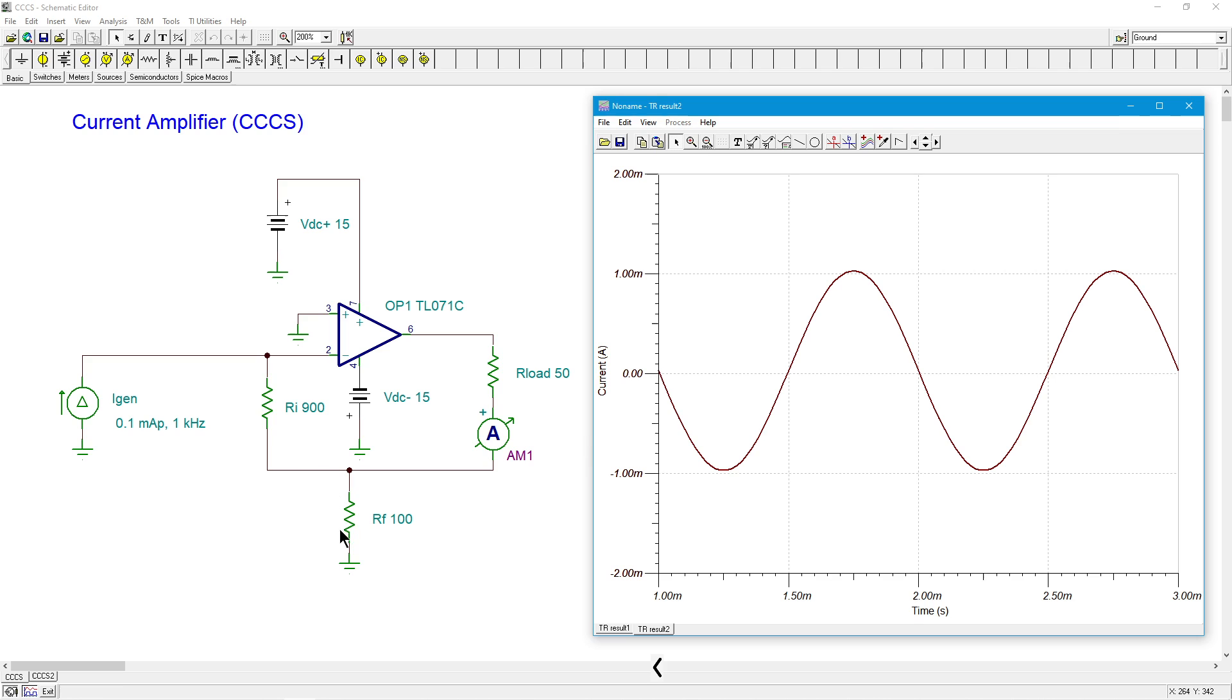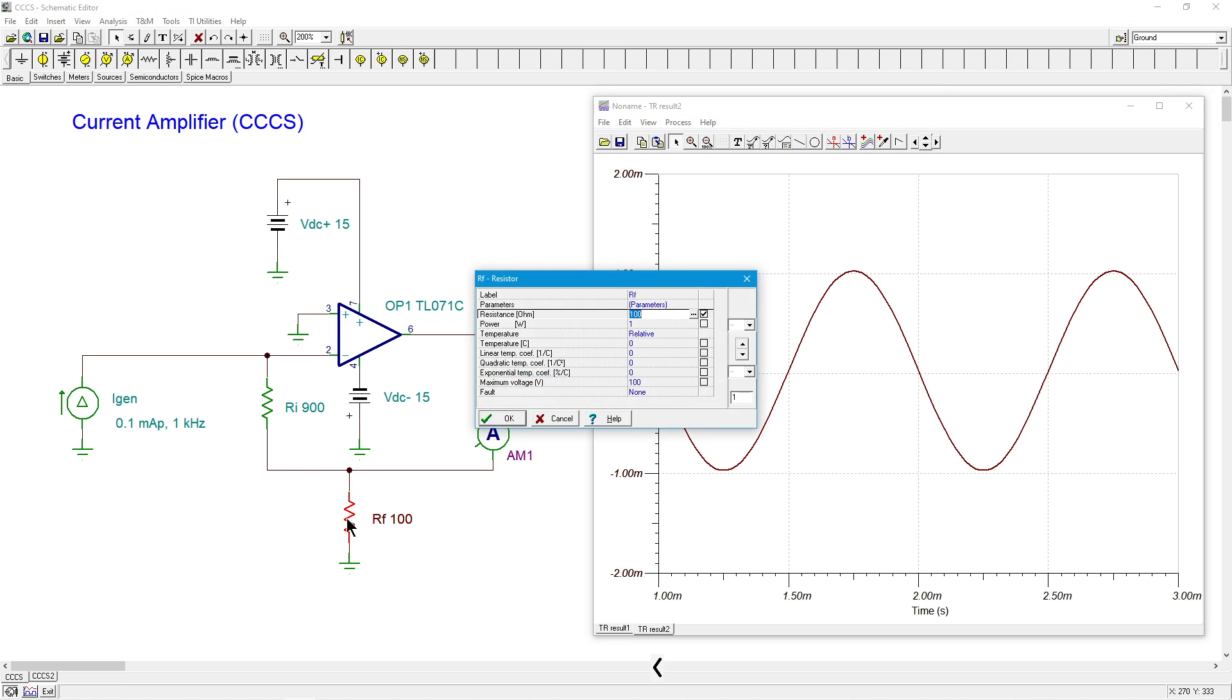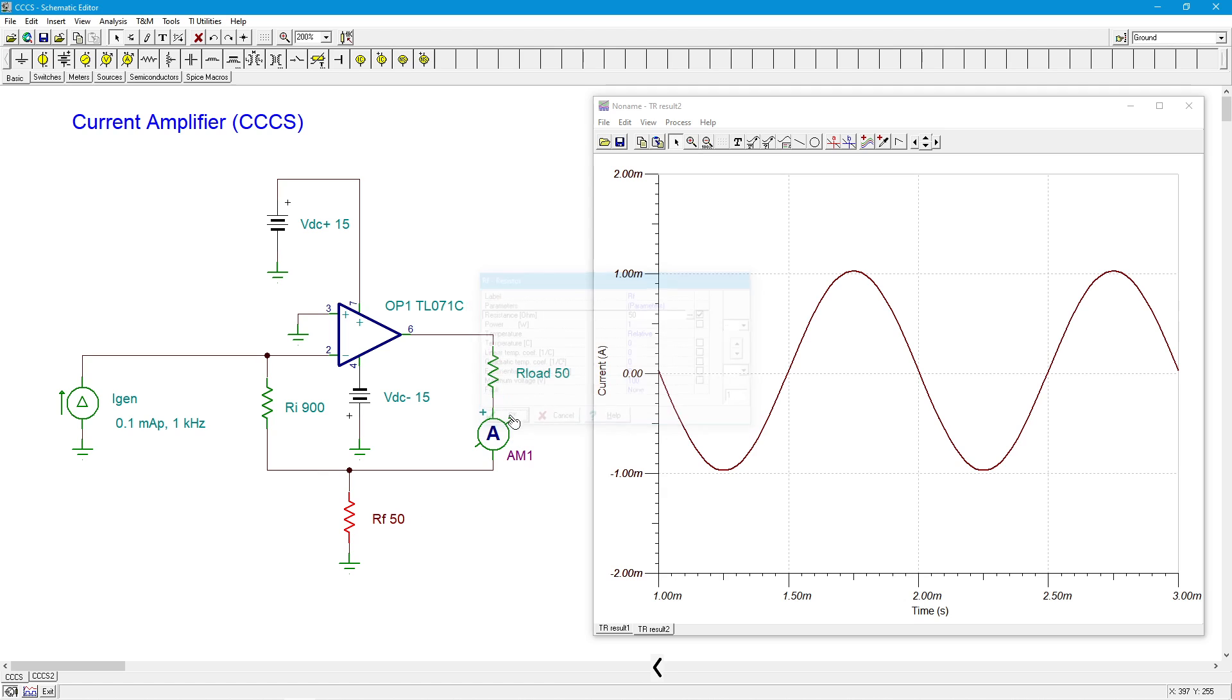So what happens if we change this hundred to let's say 50. Okay. Well, now you've got a gain of 900 over 50 plus one. All right. So instead of nine plus one, we're looking at 18 plus one, 19. So this should be 19 times, or about 1.9 milliamps this time. And there you go.